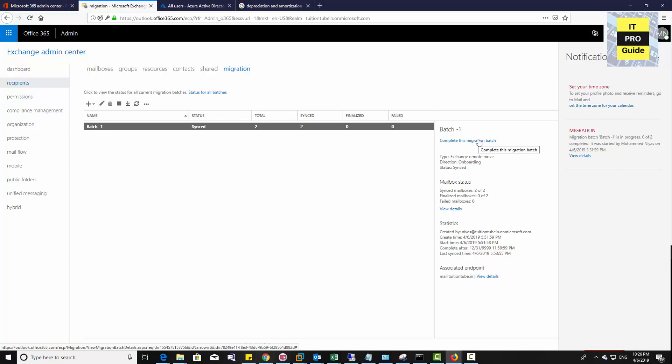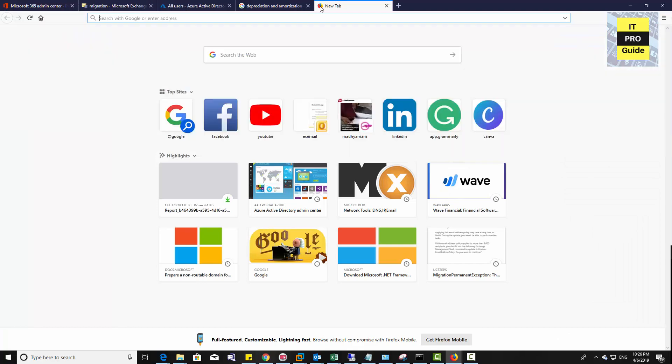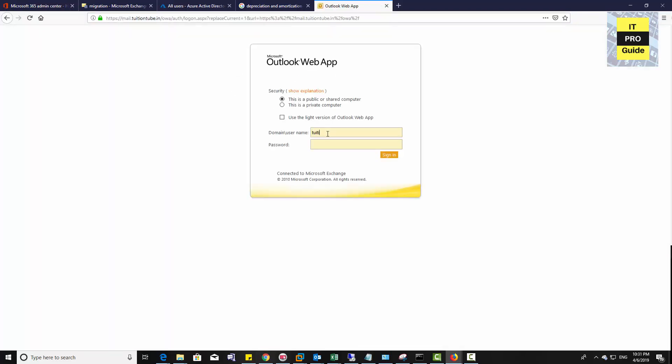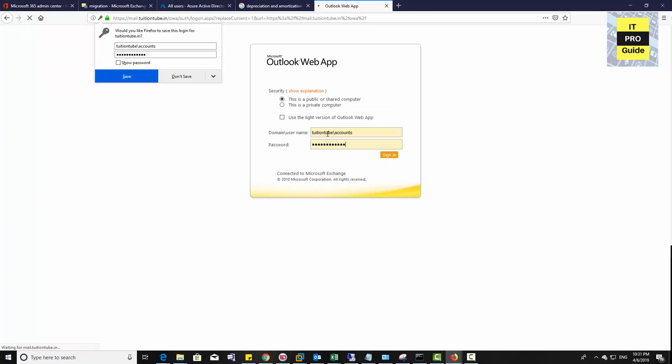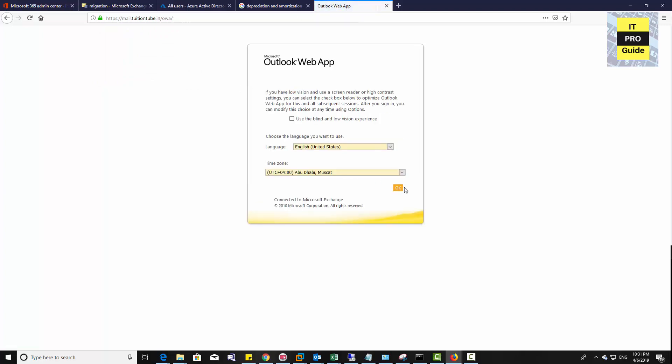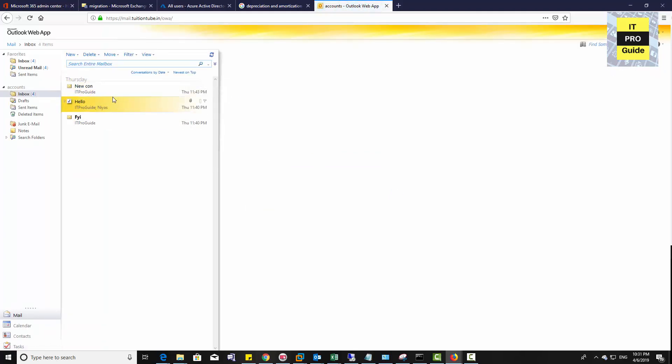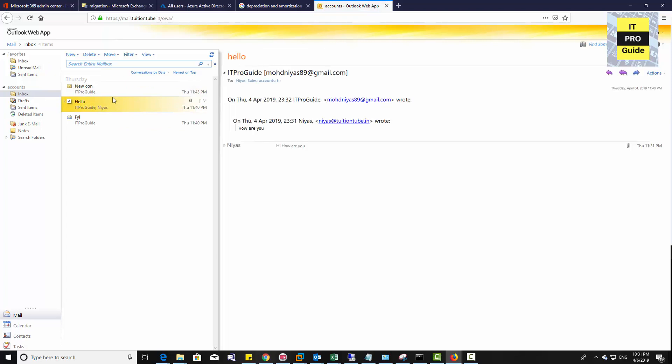Before we complete this migration, because when you click complete, it switches to online exchange, let's open this mailbox from on-premises. Enter the credentials. You can see even though we completed the synchronization, the mailbox is still operating from on-premises exchange server. When you look at the OWA, you can understand that this is the 2010 exchange server.